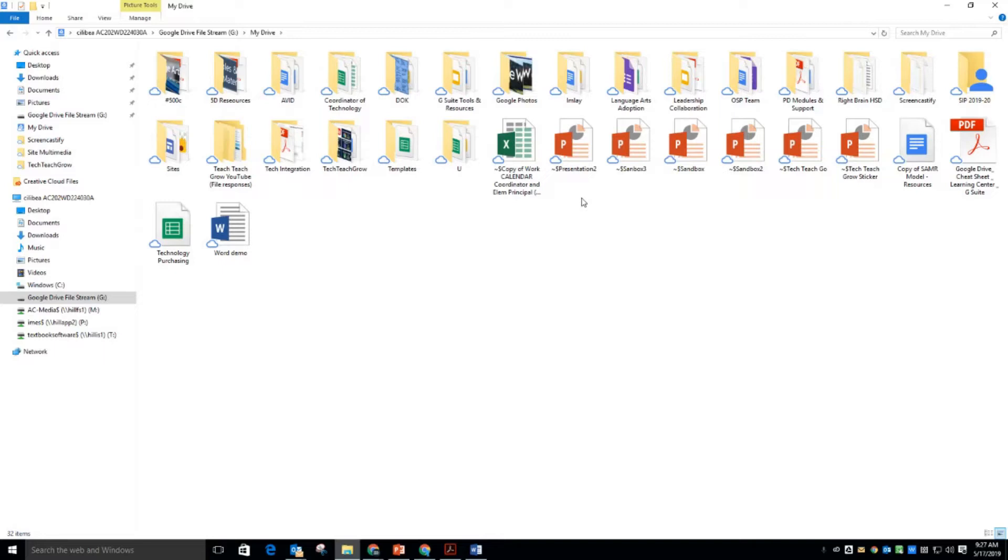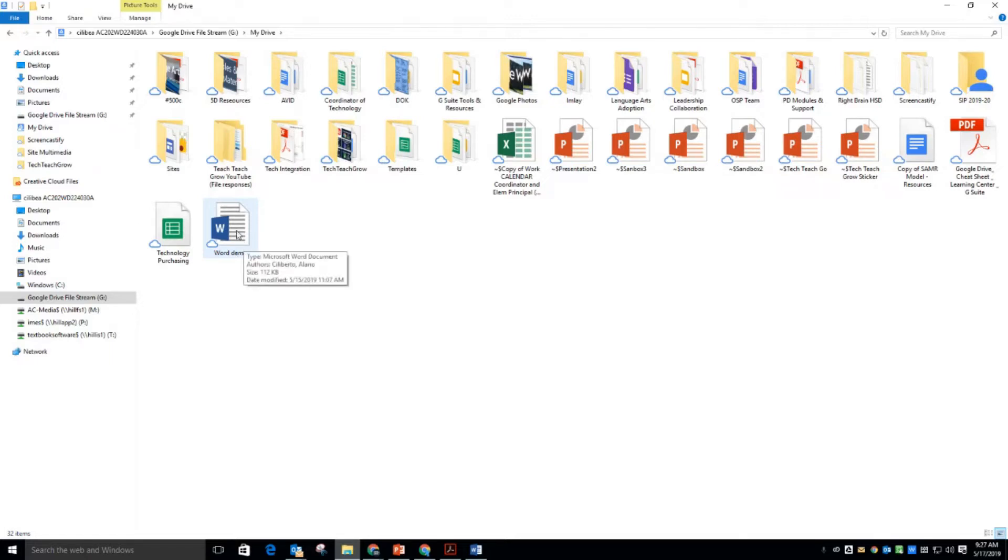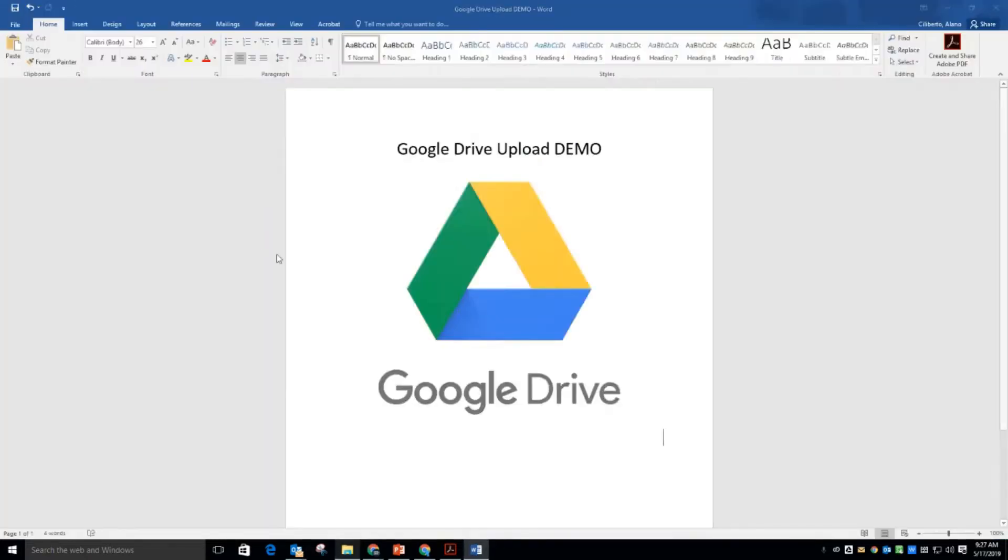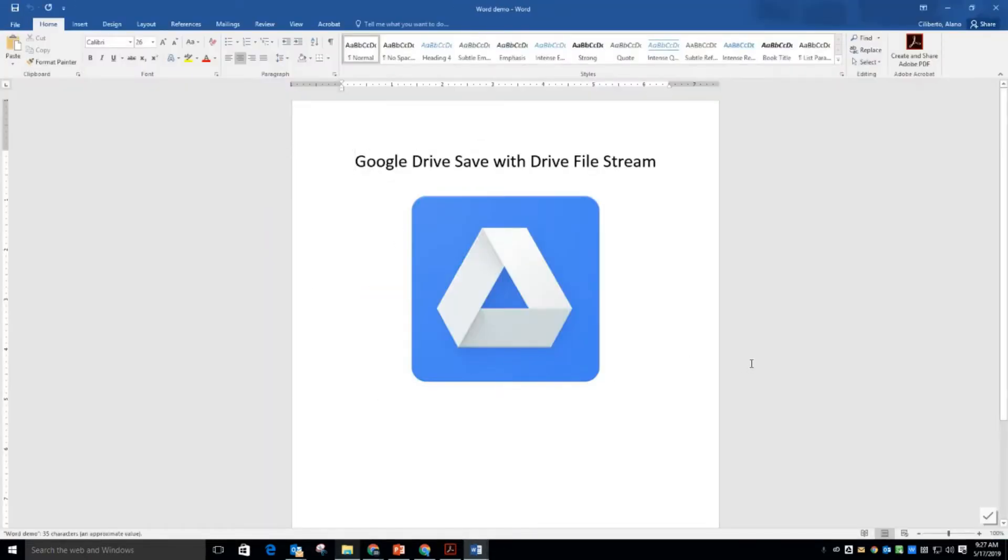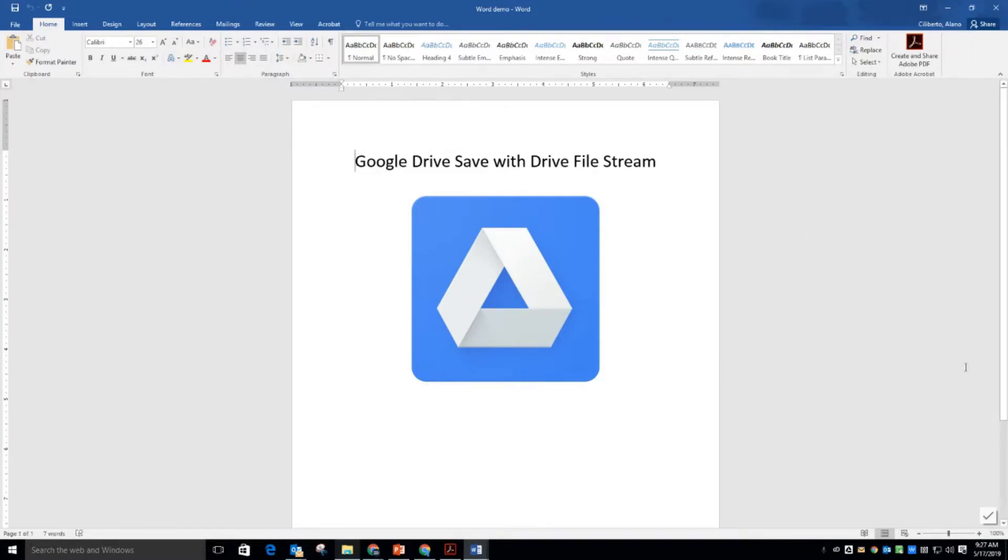For example, these Microsoft products like PowerPoint, Excel, and Word. And if I click on this Word doc that's in my Google Drive, it instantly downloads and is ready for me to work on it here in the native application.